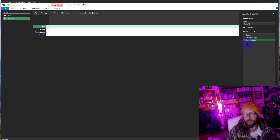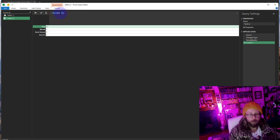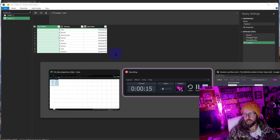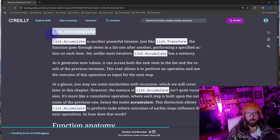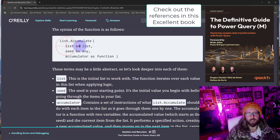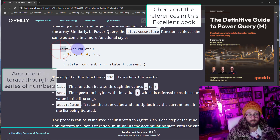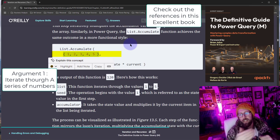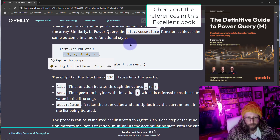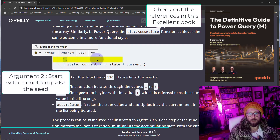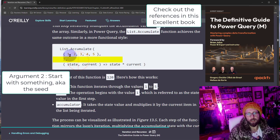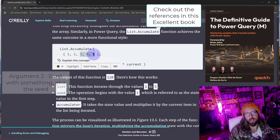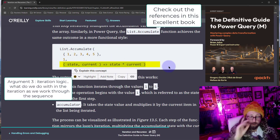Now that we have that, let's add a new step and go back to 'Changed Type'. Let's look at what List.Accumulate looks like. List.Accumulate takes three arguments: a list, a seed, and an accumulator. In this example, the list is {1..5} — something to iterate through. We need a starting point; if we start at one it begins there, or at three it starts at the third instance and iterates from there.